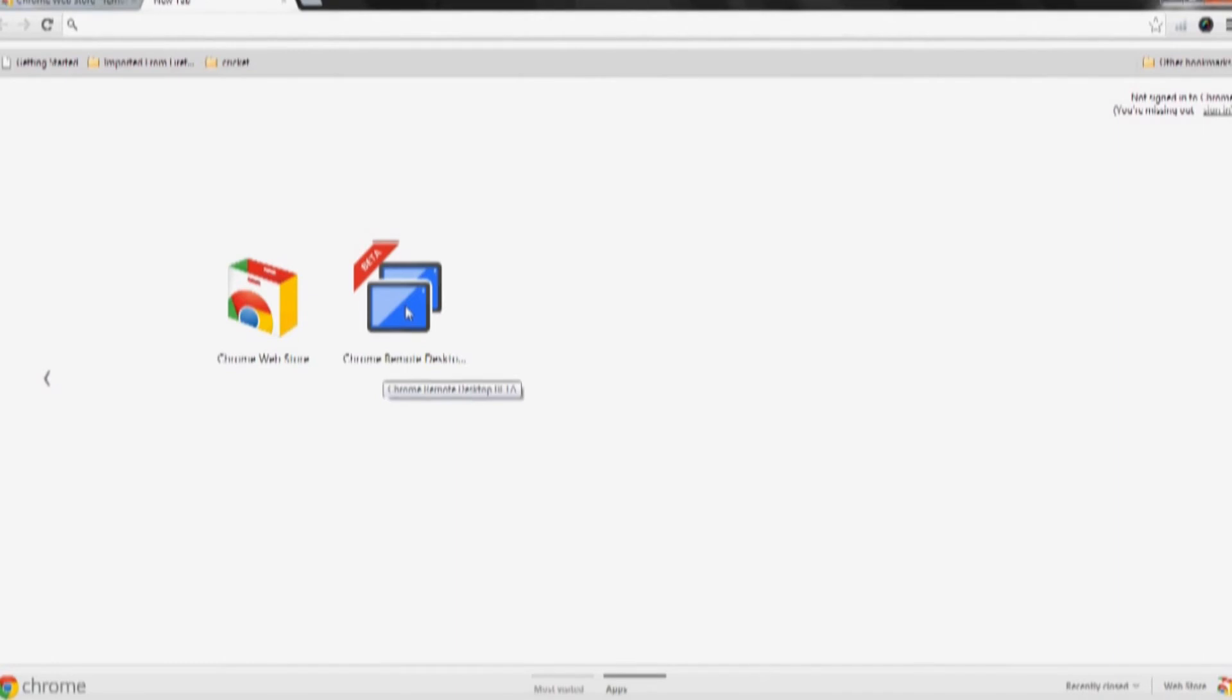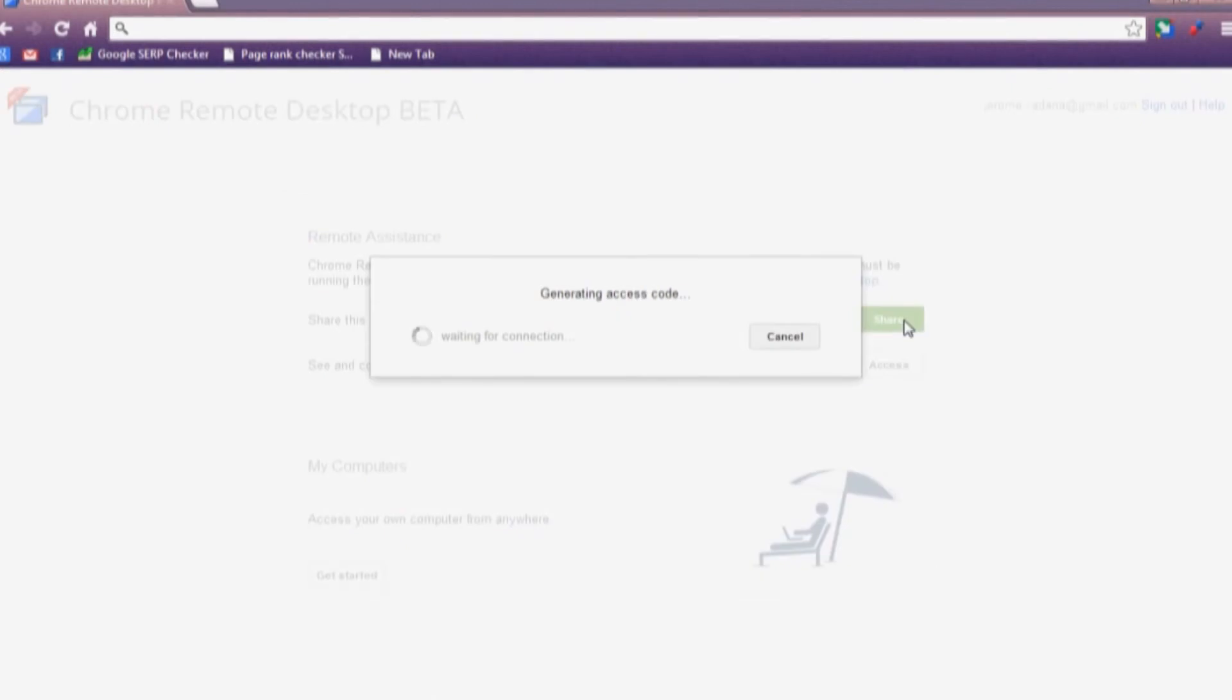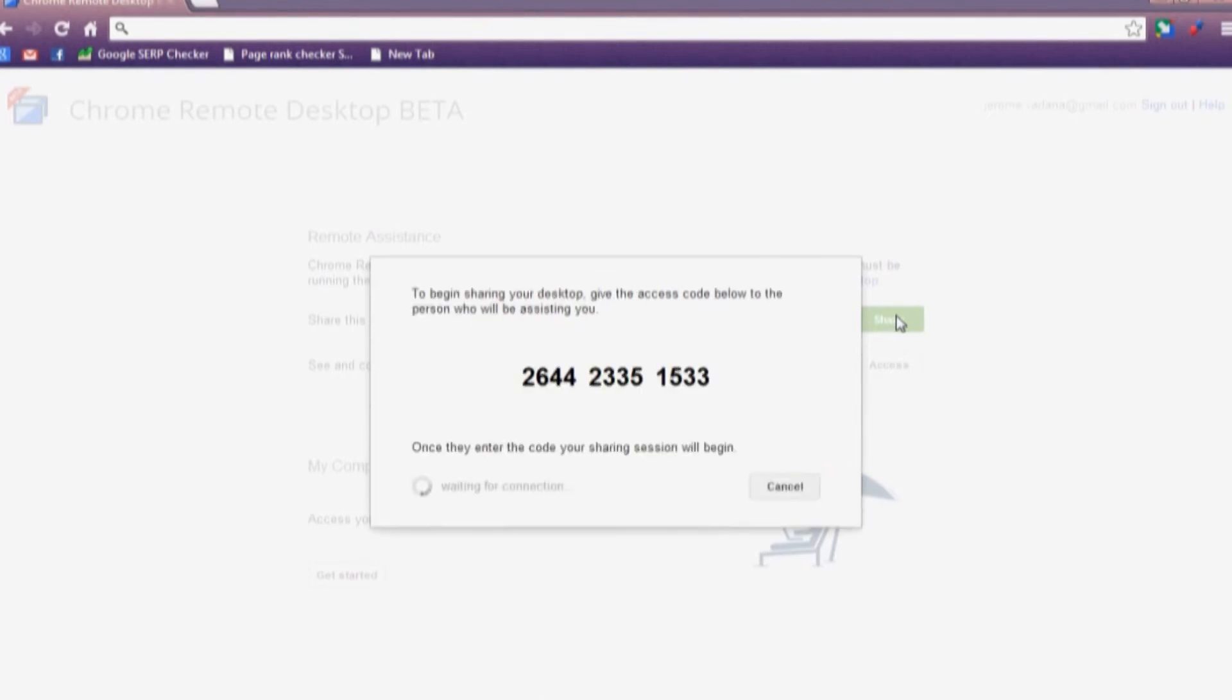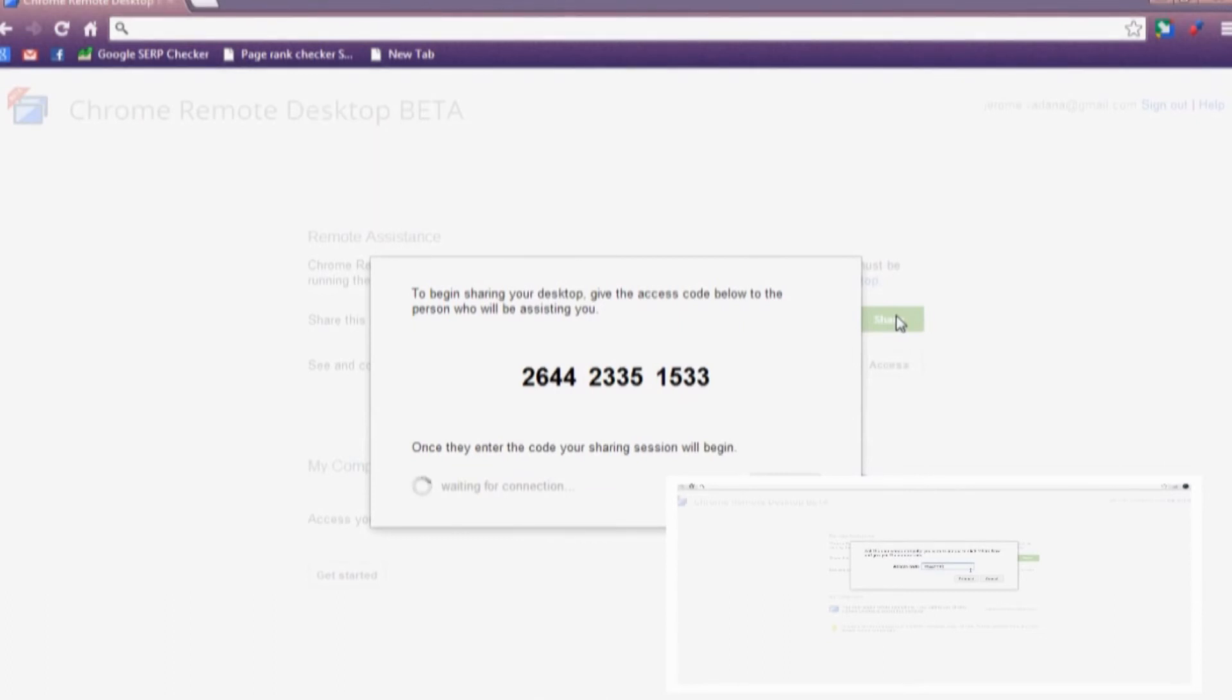Click on the Chrome Remote Desktop icon. You will be provided with options to access another computer or share your computer. Let's share our computer by clicking the Share button, which will generate an access code. Sharing is only possible by applying this access code. Share this code with the remote user.